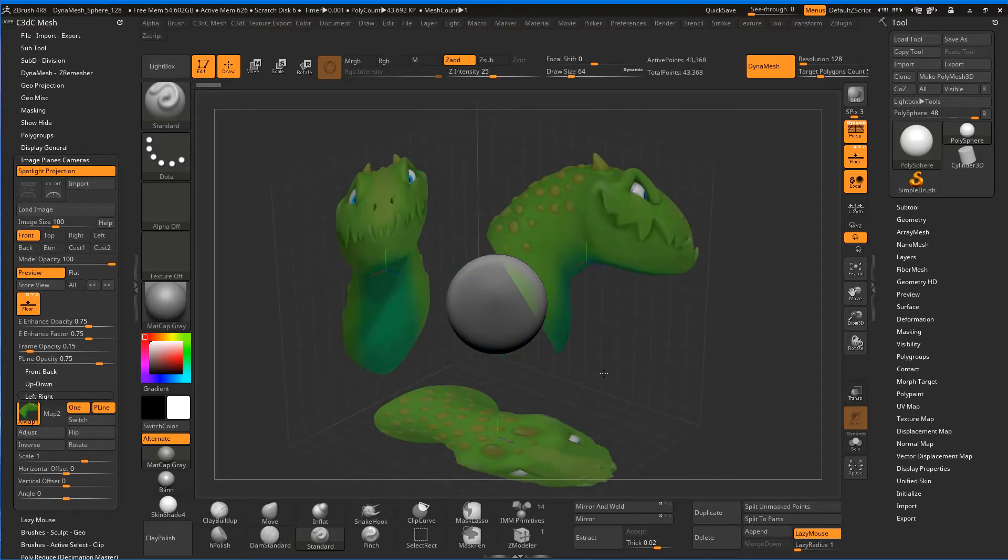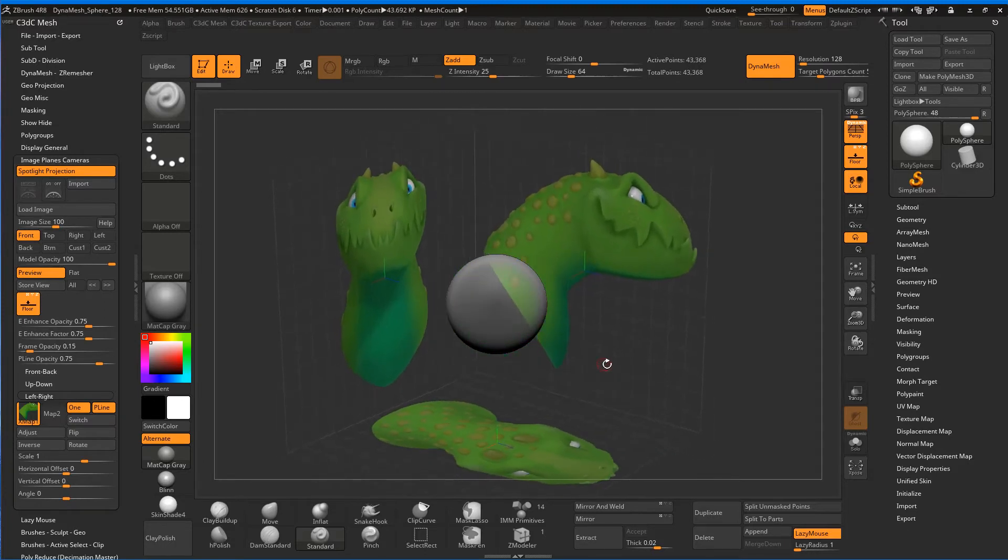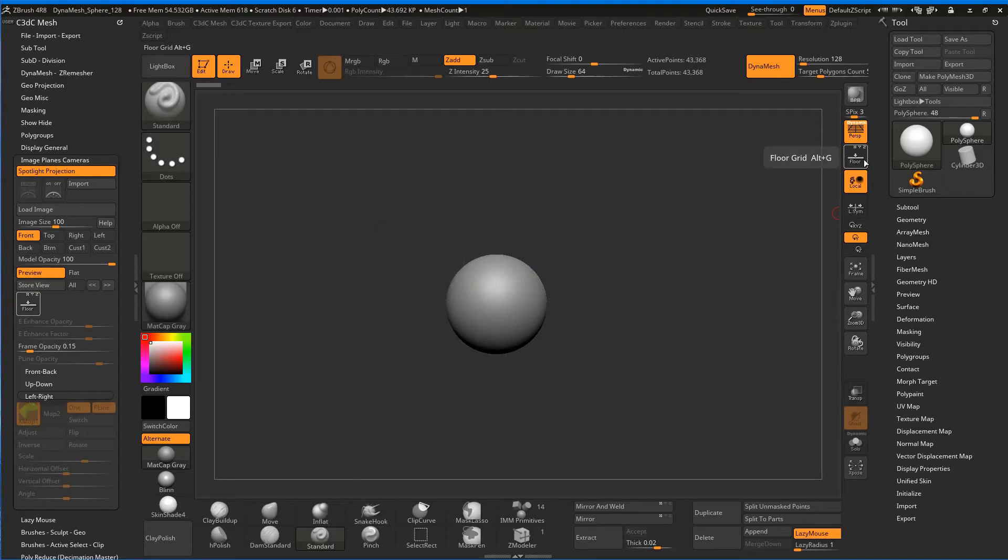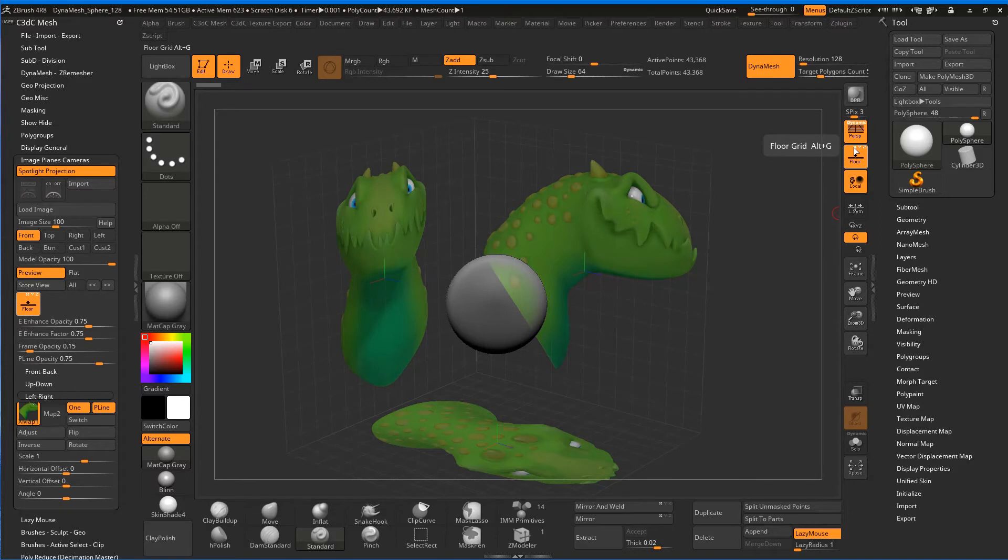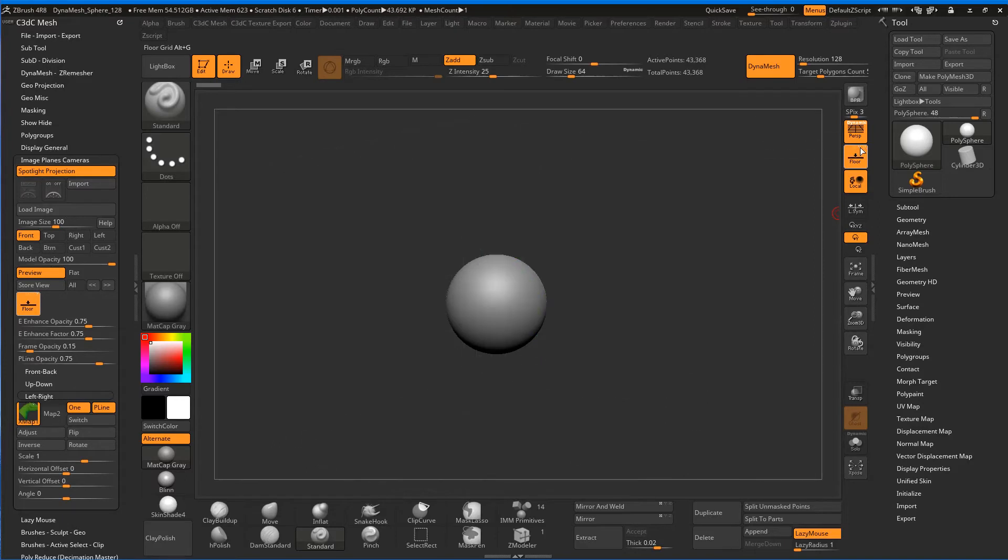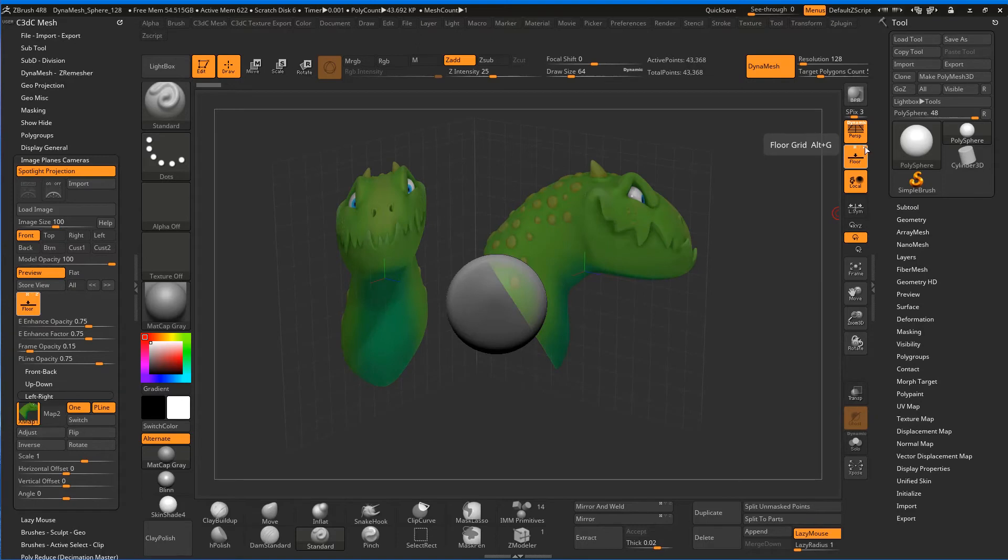Again, our floor is there so we can switch those on and off. The other thing you can do is you've got this X, Y, and Z, so you can actually take off the X and the Z and the Y individually. If you just want one of them up, you can do one at a time, which is kind of cool.